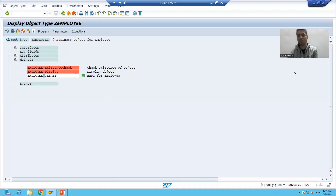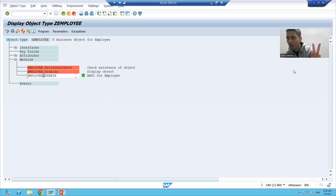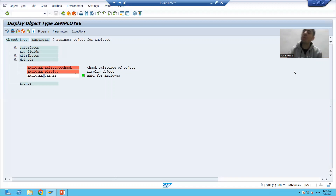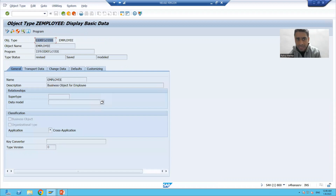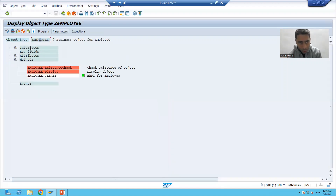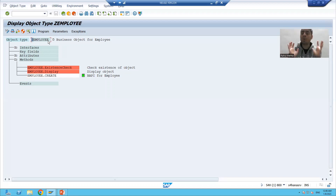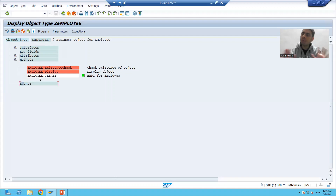We have four types of status. Before we talk about the status, we will talk about the status for the full business object and also for the individual components. This is your business object — it has an internal identification and an external identification. Individual components means interfaces, attributes, methods, and events. At this point of time we only worked on methods.